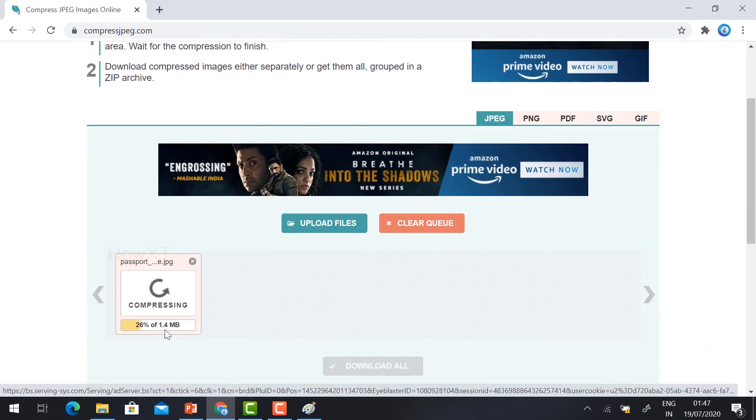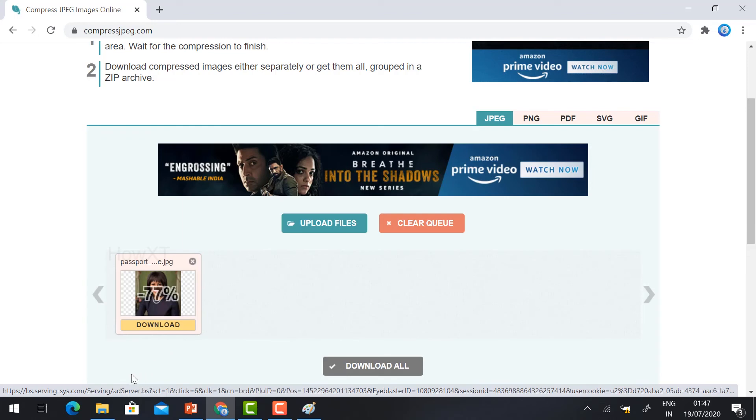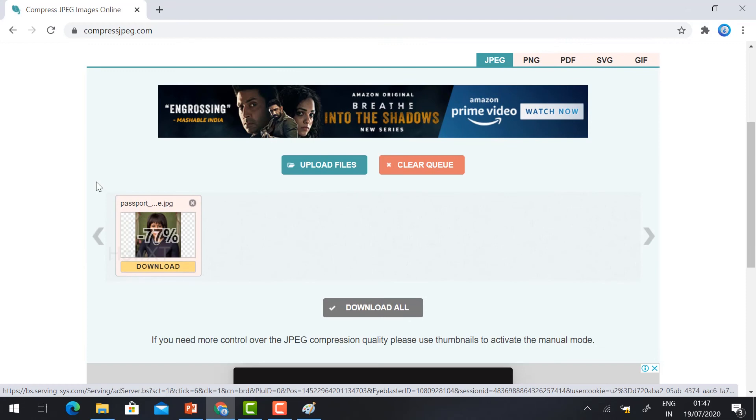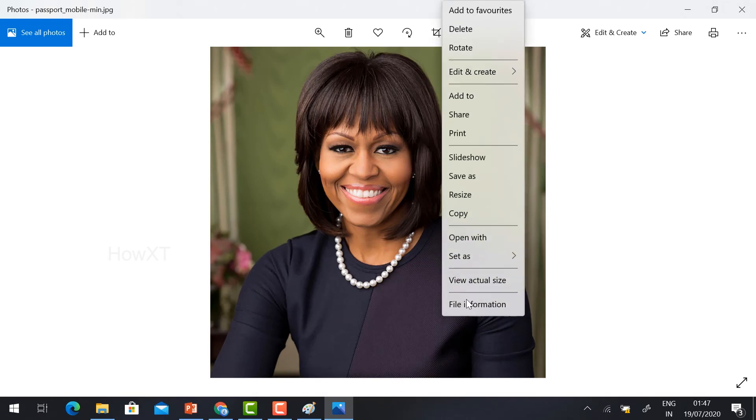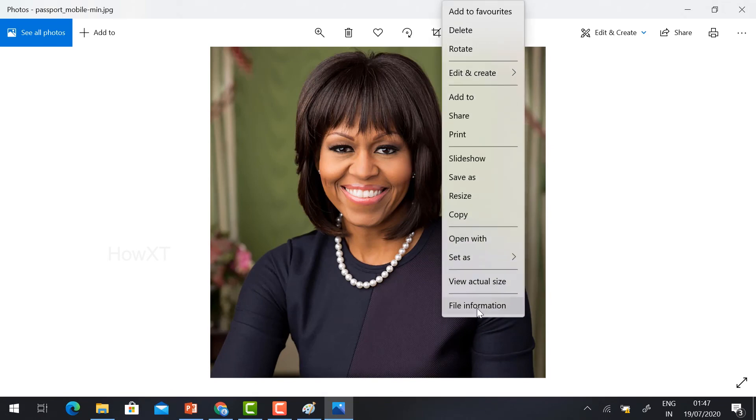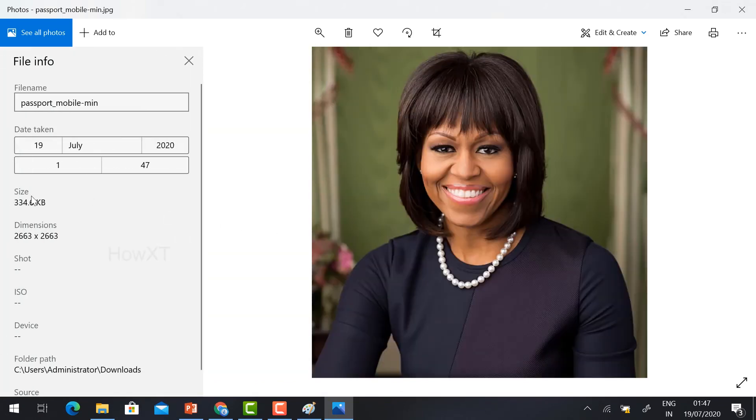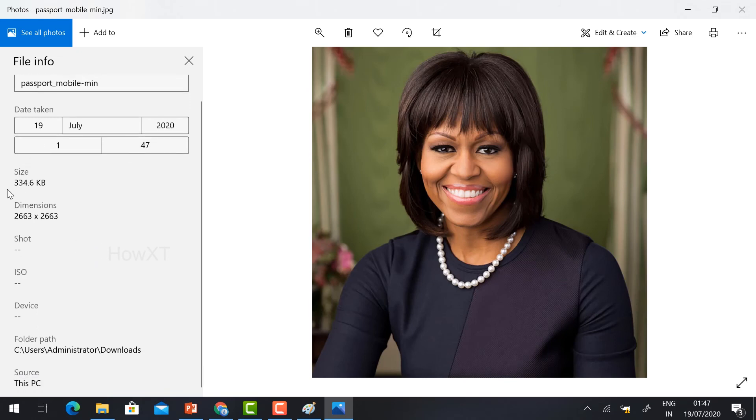Yes, my file size is 1 MB. Now it is going to compress. 77% is compressed. My file size is compressed. Just download. Yes, my file size is reduced. Just click File Information. Totally 1 MB to 334 KB.